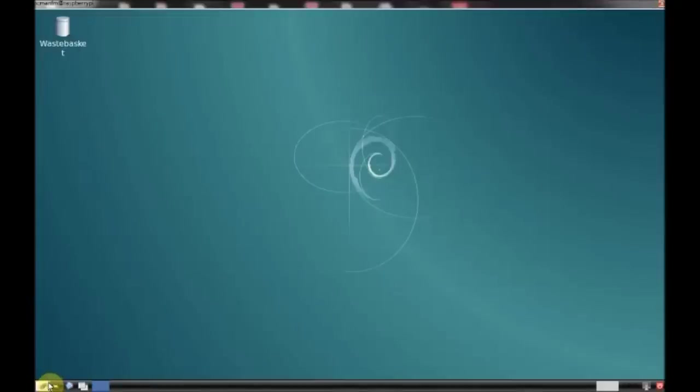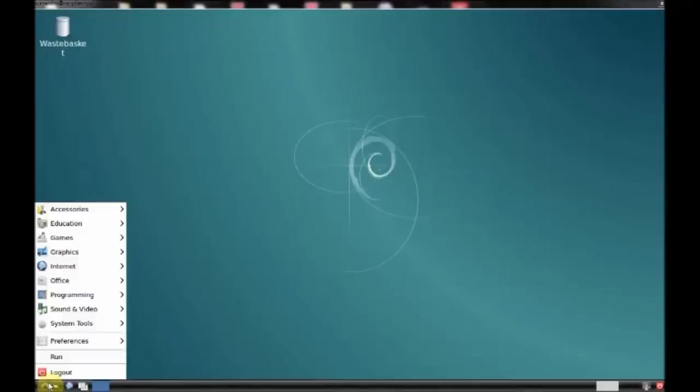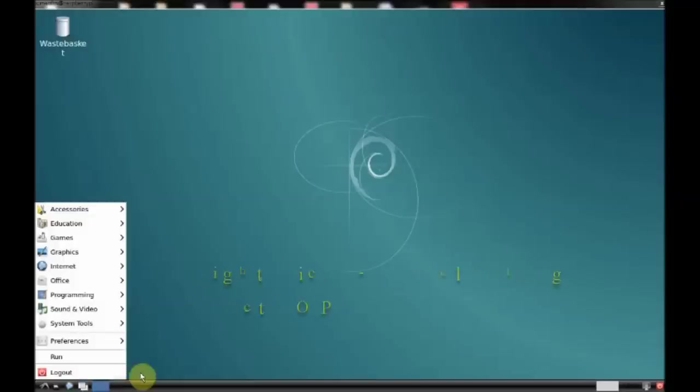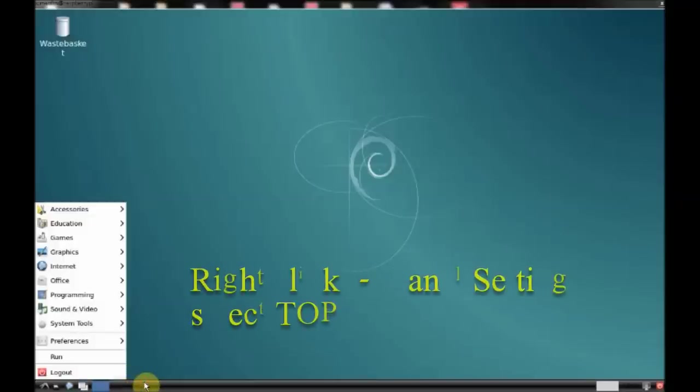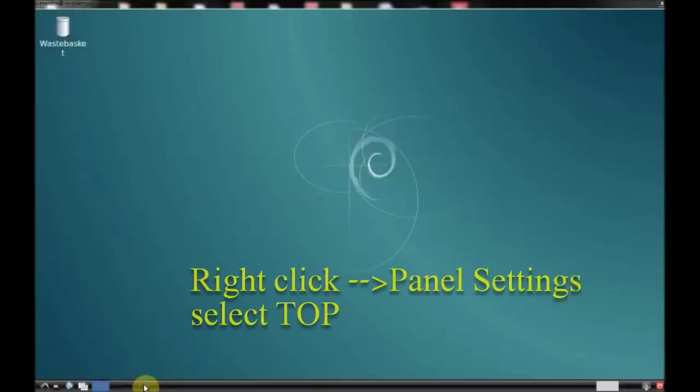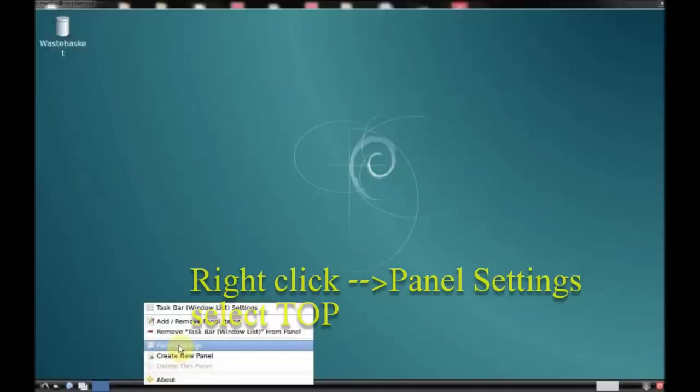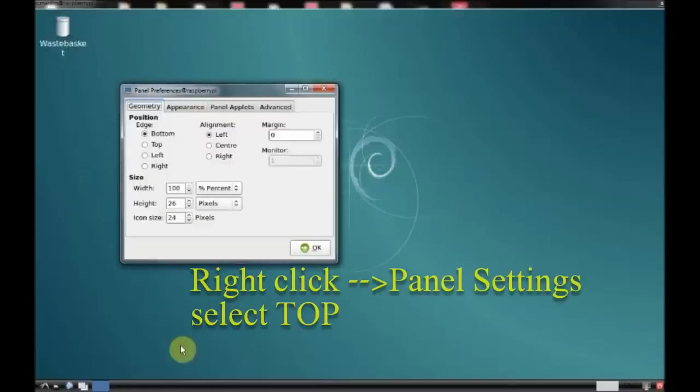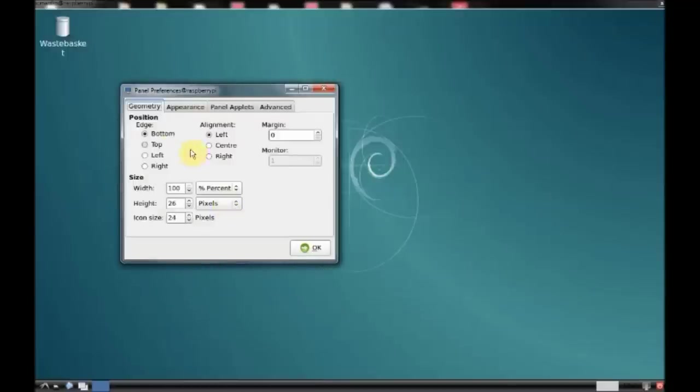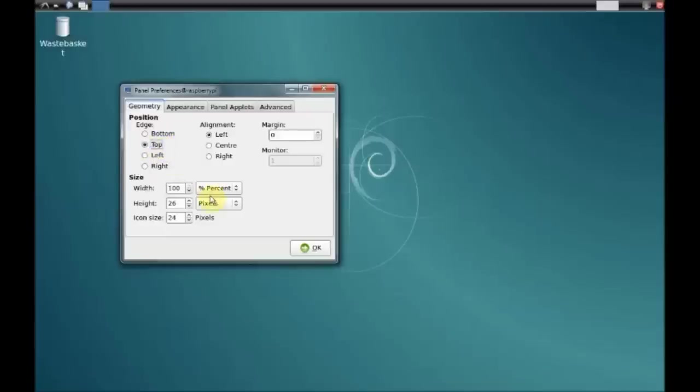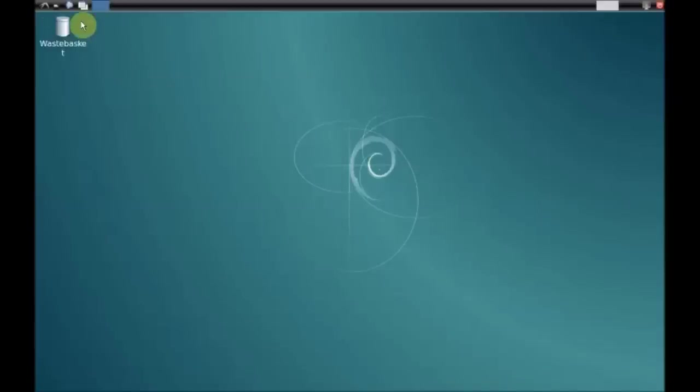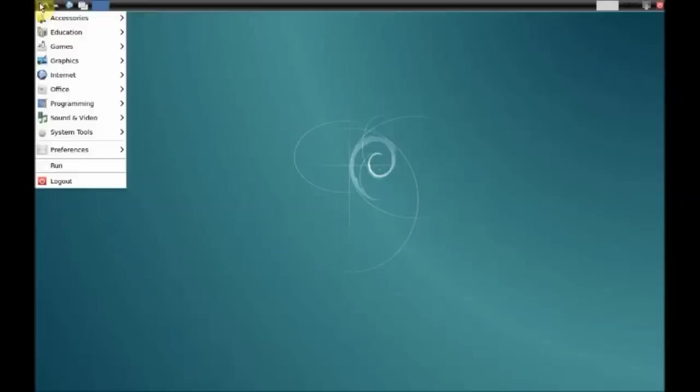And then select panel settings. Under panel settings, select the position as top and click OK. Now you can see the title bar on top of the window.